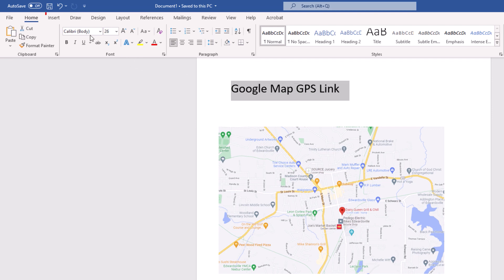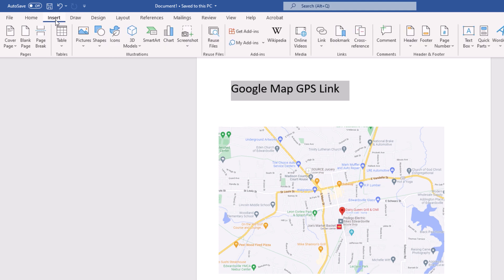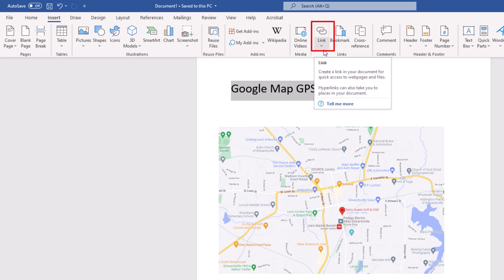Then you want to go to the Insert tab up here, click on the Insert tab, and then down here towards the center you'll see this link icon and you want to click on link.